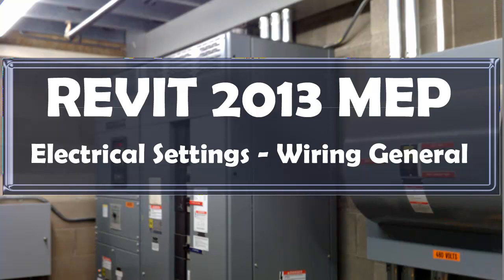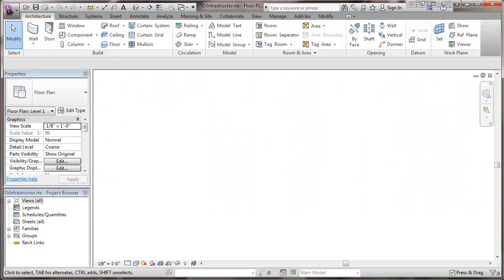This is a video about Revit 2013 MEP, concerning electrical settings, wiring in general. We'll start out here with a template file. I've made some previous entries and I just reloaded the template. Now we're going to be continuing the electrical setup.